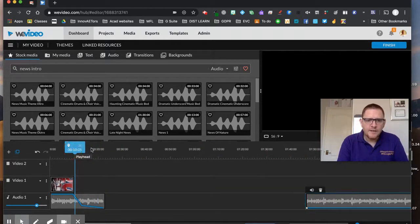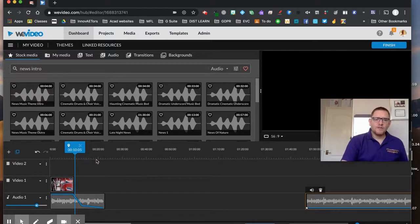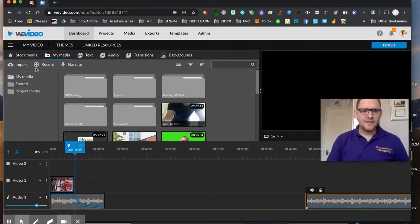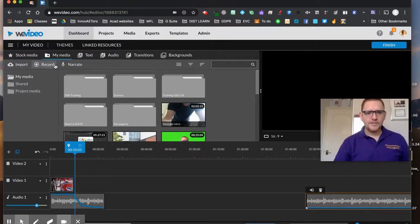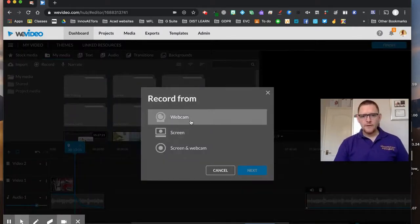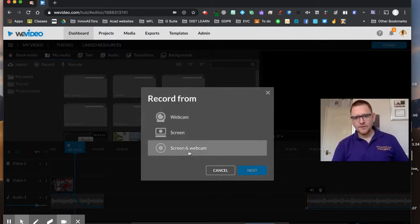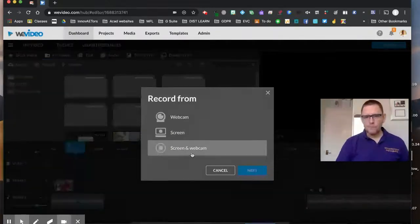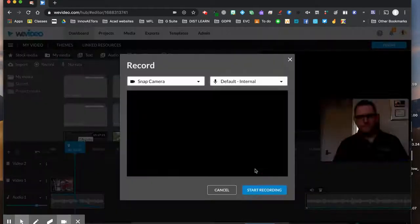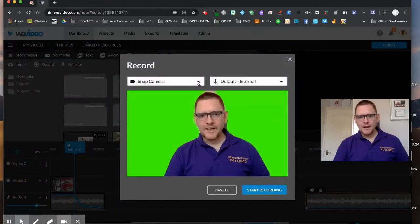To record my screen or myself, I just place the playhead where I want to record from, go to My Media, and I can see the option to record or narrate — so I could do a voiceover or a full recording. I'm going to choose Record, and I've got a choice of webcam, screen, or screen and webcam. I'll go with webcam first.